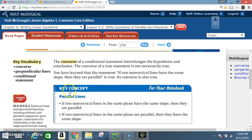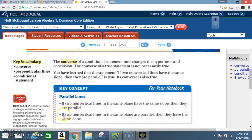Key concept — parallel lines. If two non-vertical lines in the same plane have the same slope, then they are parallel. If two non-vertical lines in the same plane are parallel, then they have the same slope.